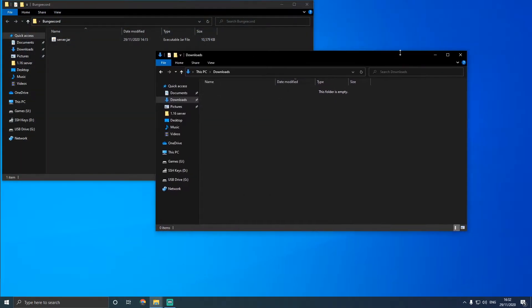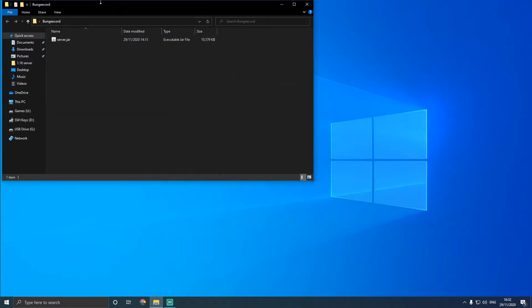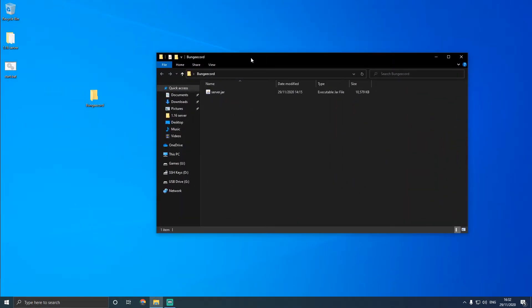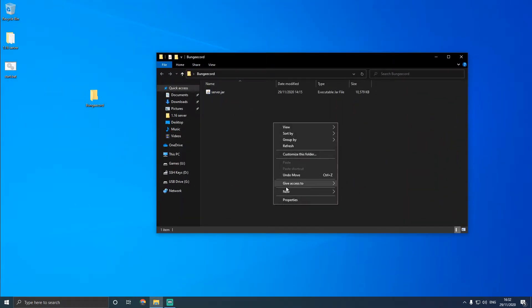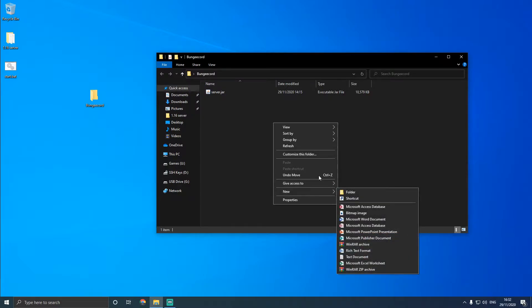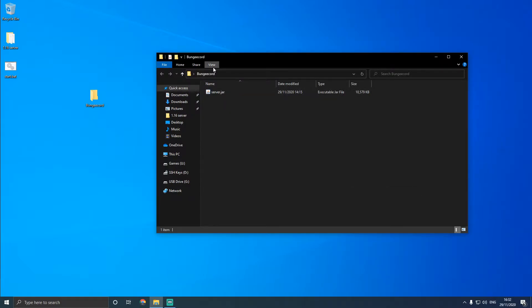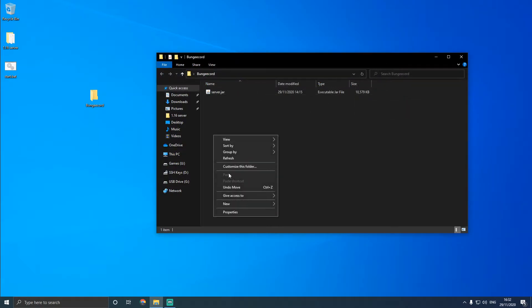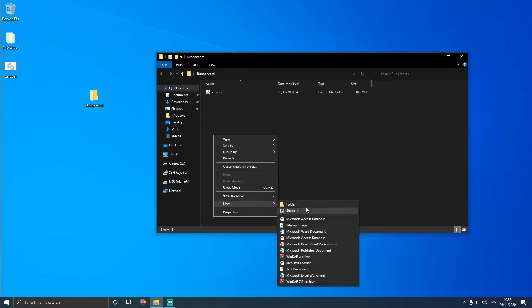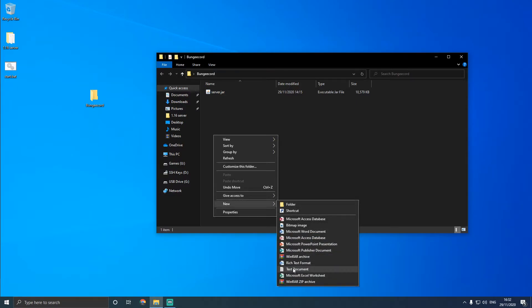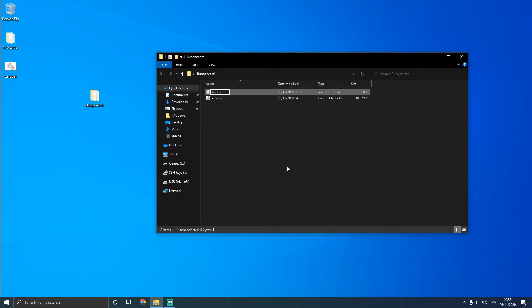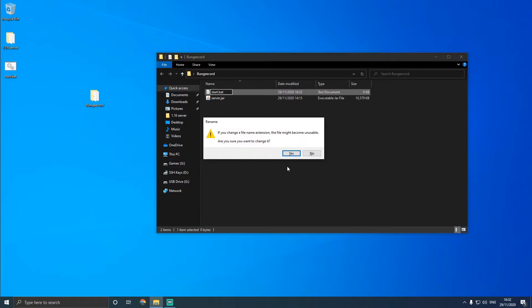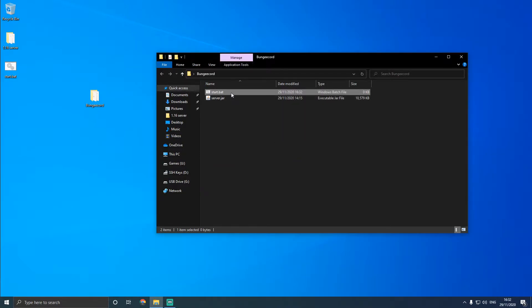And we're going to make a new file. Now before we start, we're going to click view and make sure file name extensions are on. So new text document, and we're going to put in start.bat. We're going to delete everything and put start.bat. It'll pop up with this. Just click yes.